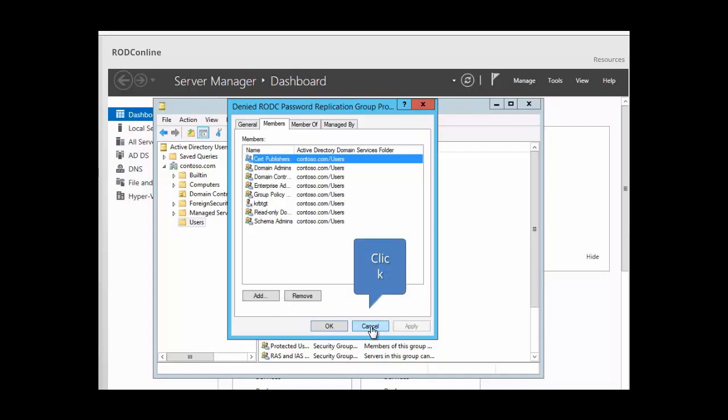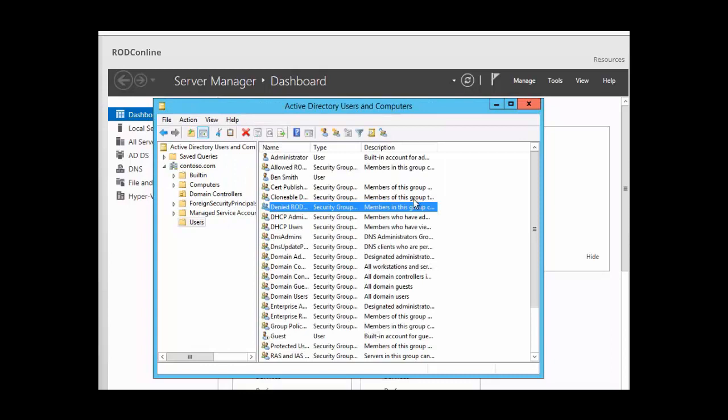In a nutshell, that is our RODC. Remember the two groups: Allowed and Denied RODC Password Replication Group. Remember also the benefits of having an RODC within your domain. This is the end of our session on read-only domain controllers.